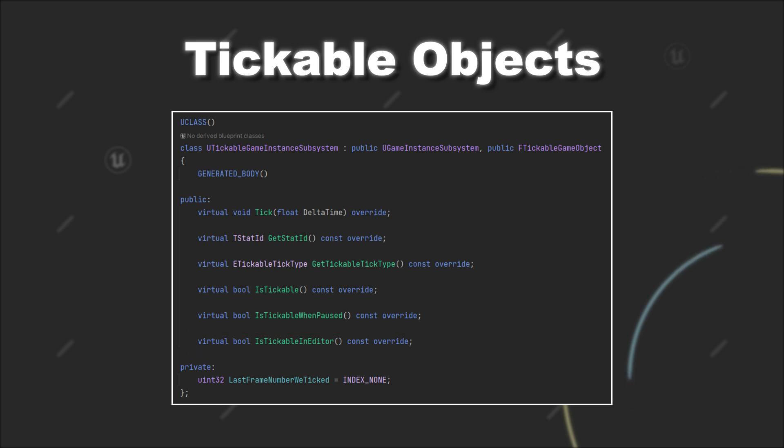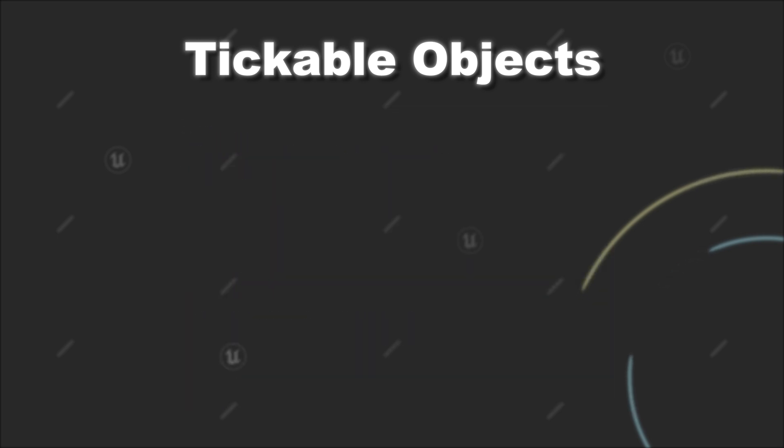With that, you should be ready to extend custom classes with tick functionality. Like mentioned, this could be certain subsystems or classes that directly inherit from your object.